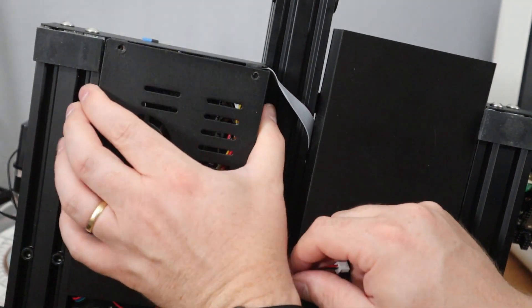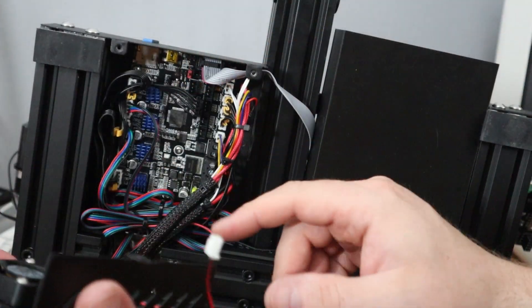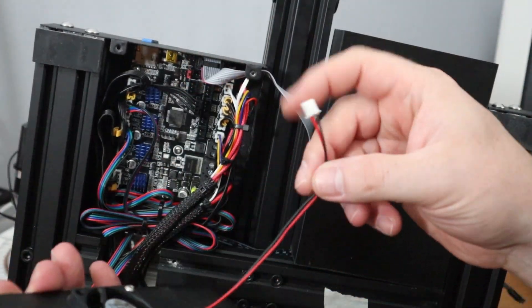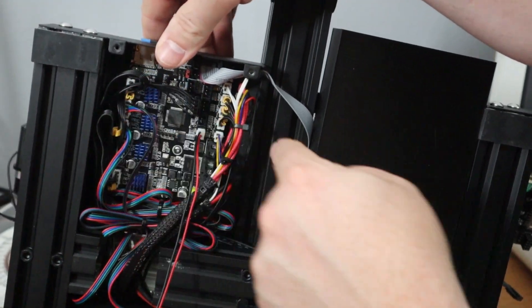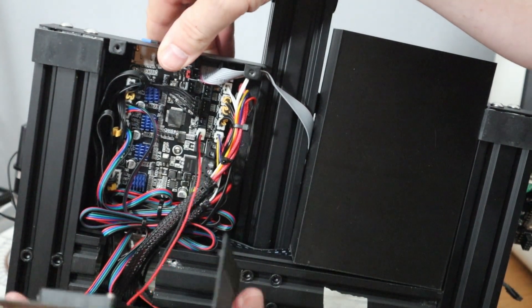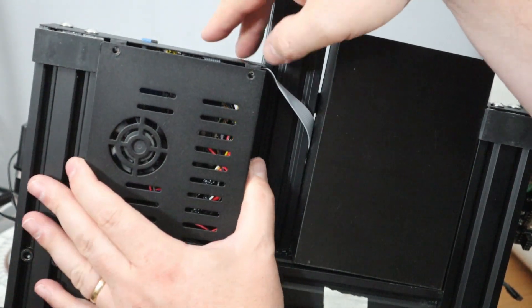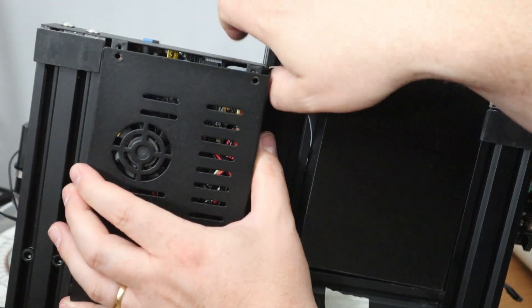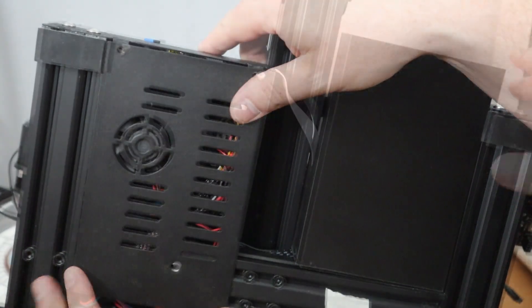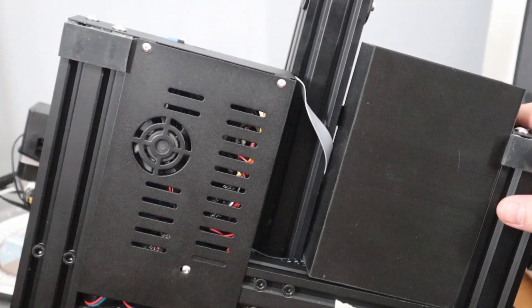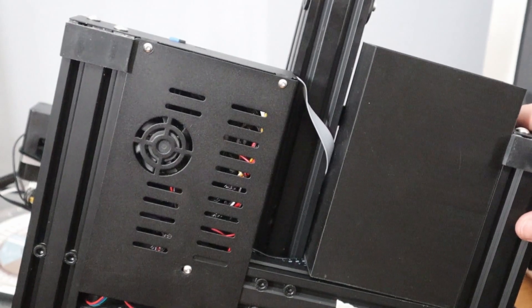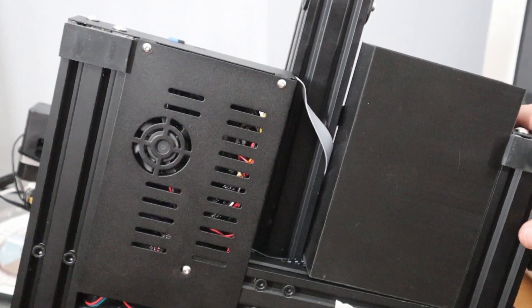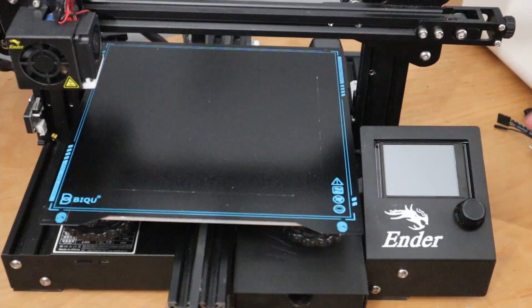Make sure that the ribbon cable is nice. Now we put the fan connector back there. Ribbon cable, make sure it is nice. So all three screws are in, and let's flip the printer back on its feet.